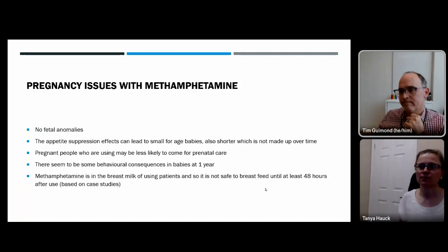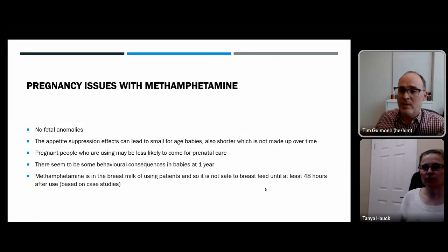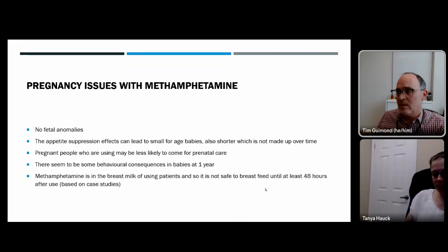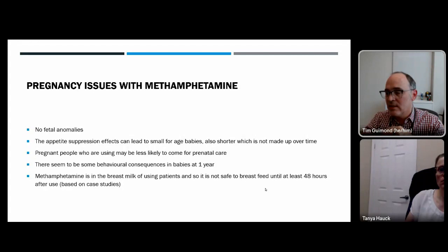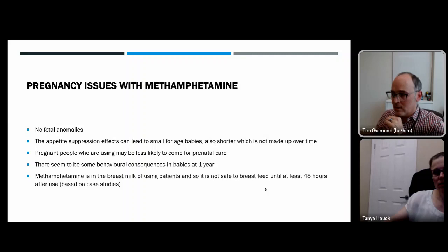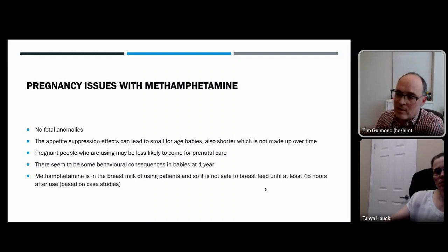There are no specific fetal structural abnormalities, but appetite suppression from stimulants leads to small-for-gestational-age babies, particularly with methamphetamine, with shorter birth length that is not fully made up over time. Pregnant people using stimulants are less likely to attend prenatal care. Stimulants appear in breast milk — guidance is to wait 48 hours after last use before breastfeeding, based on case studies.